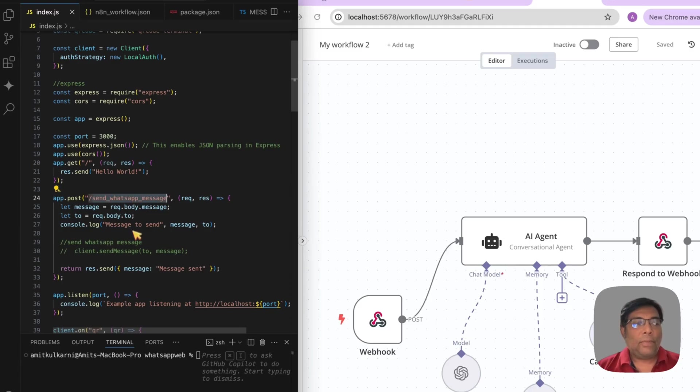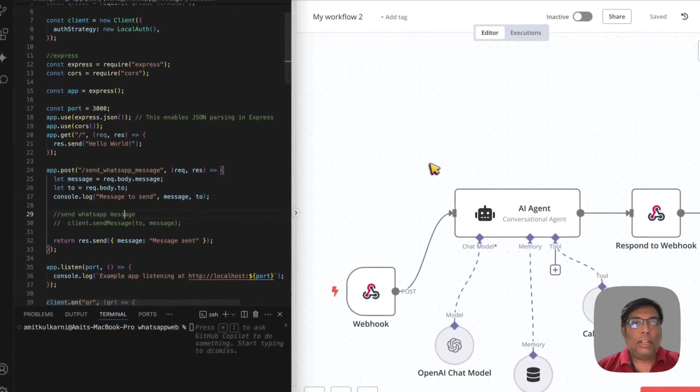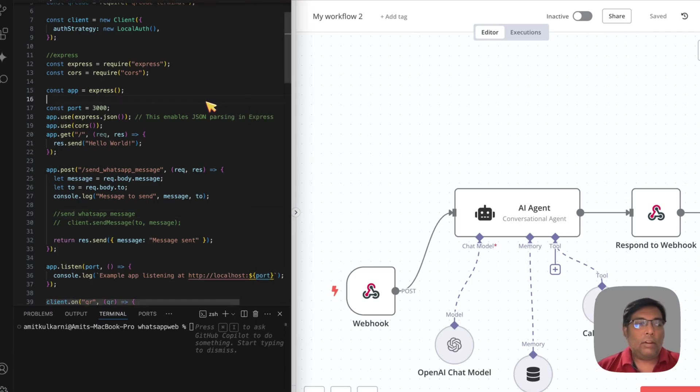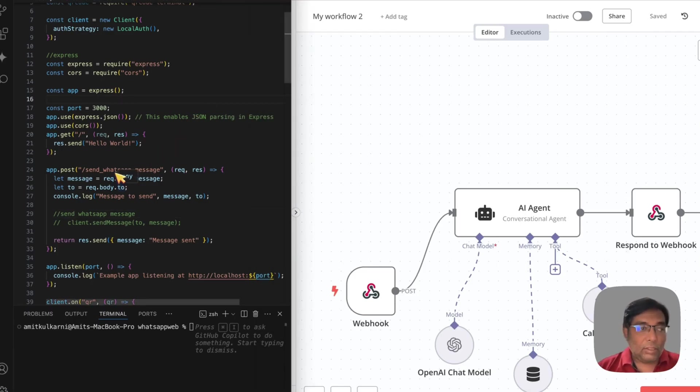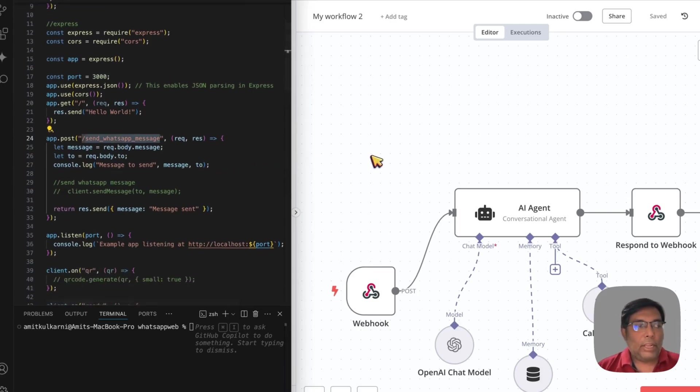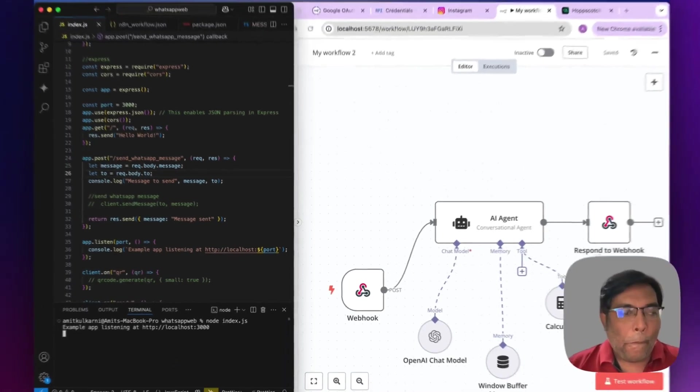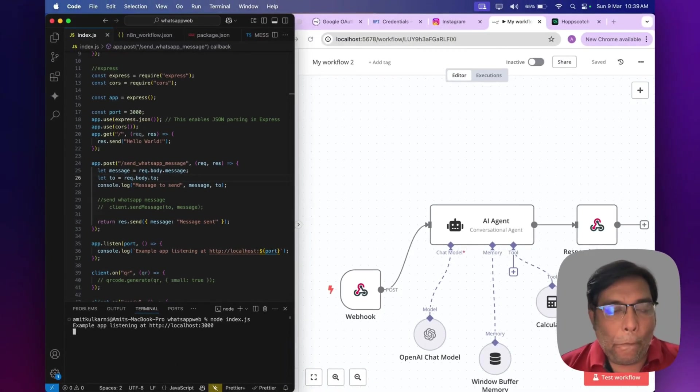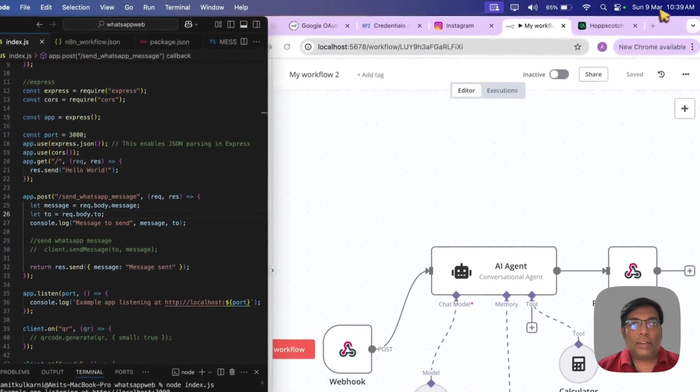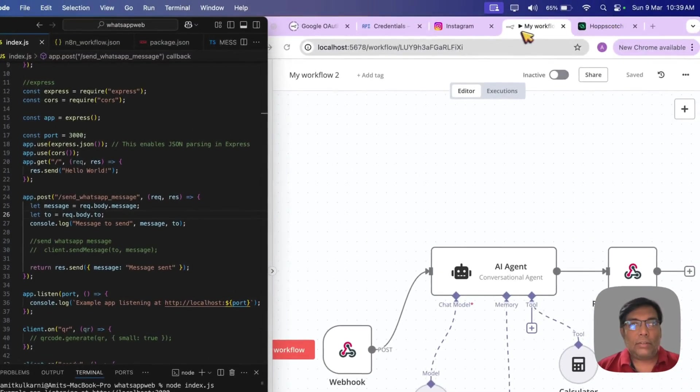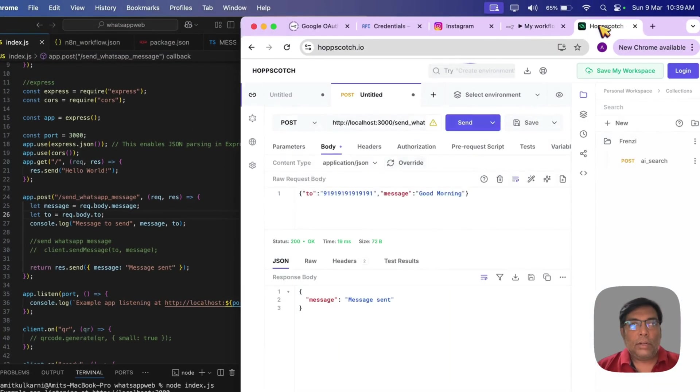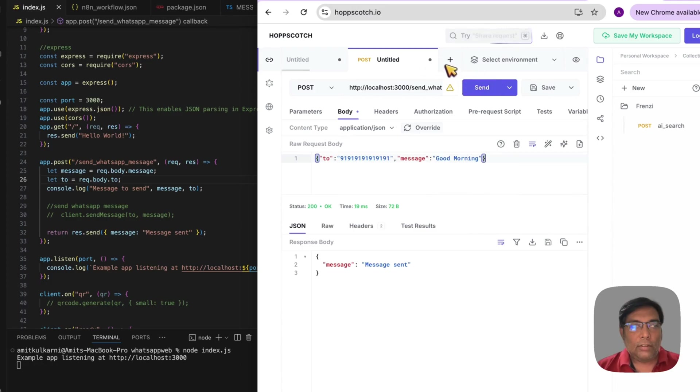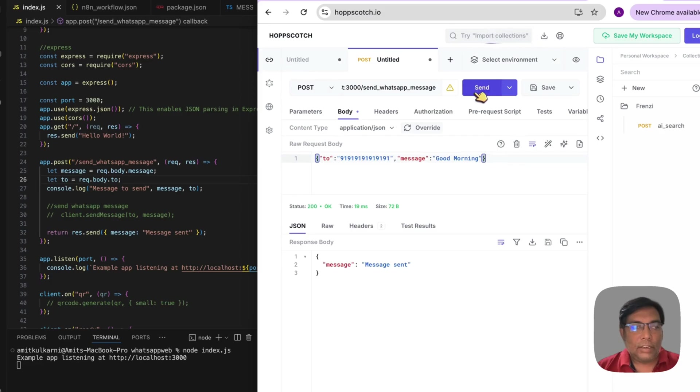So, earlier what was happening? This script is calling the N8N automation. But now, my scheduled automation from N8N will call this server to initiate the message sending. So, this is the send WhatsApp message. That will be called from the N8N. So, let us test simply if it is working or not. Let me run it. It is running on 3000. Let us send the test message through API. So, I have just created one sample message like good morning. And this is the API. And let me just send it.